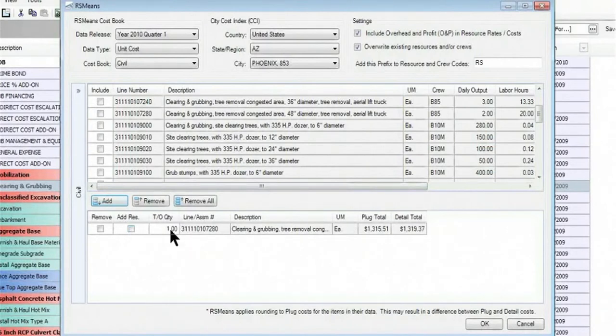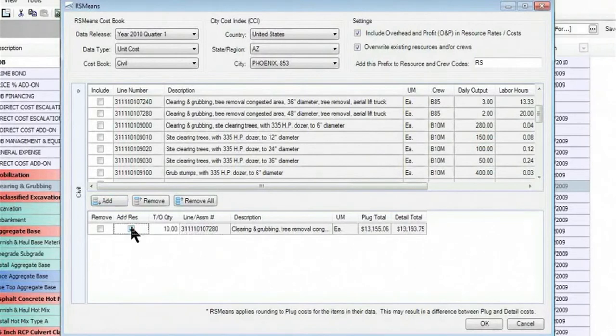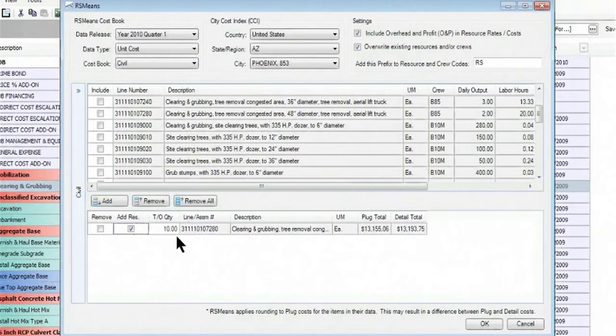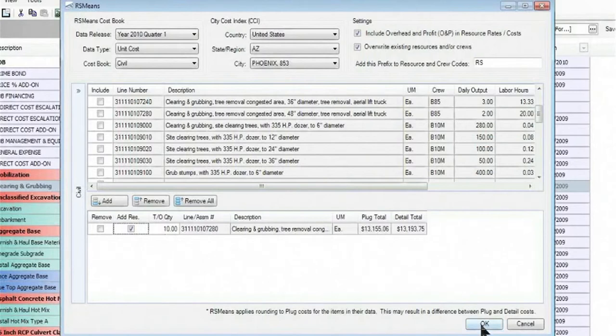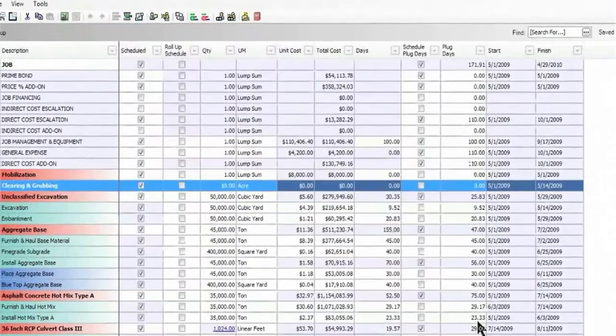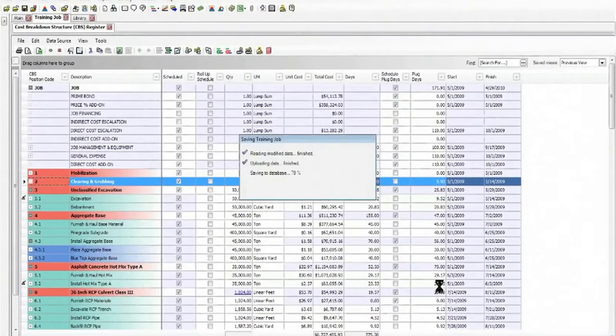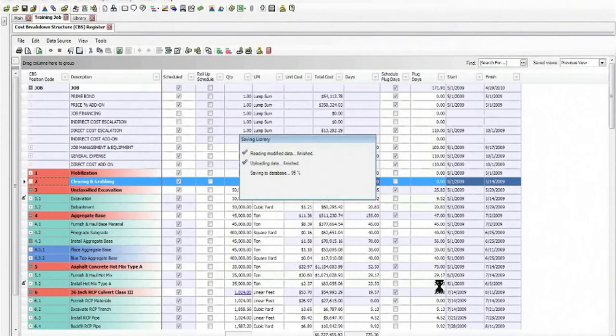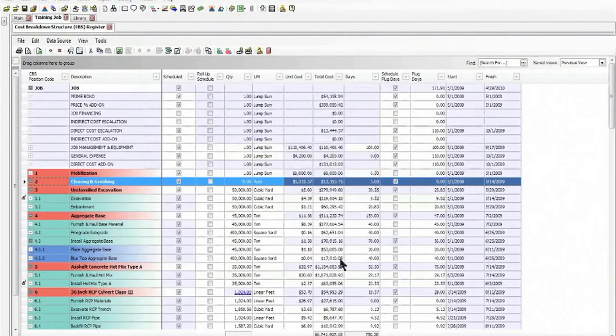I can go ahead and enter in the takeoff quantity at this point, and I can also tell it to bring in any resources, labor, materials, equipment, if any applies. So once we've selected the item, I simply click the OK button, and we'll now see that item populate, bring it right into my estimate for me.